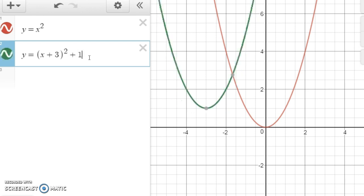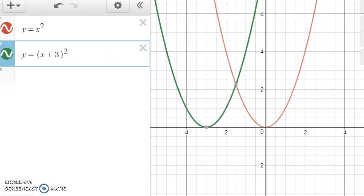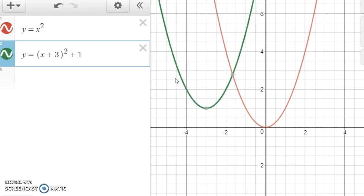So if you're trying to graph y equals (x + 3) squared, you take the original graph y equals x squared and shift it to the left three. Now what if you wanted to graph y equals (x + 3) squared plus 1? Well, we take our graph of x squared, shift it to the left three, and then shift it up one. There's the graph shifted to the left three, then we shift up one, and we get the graph that we're looking for.